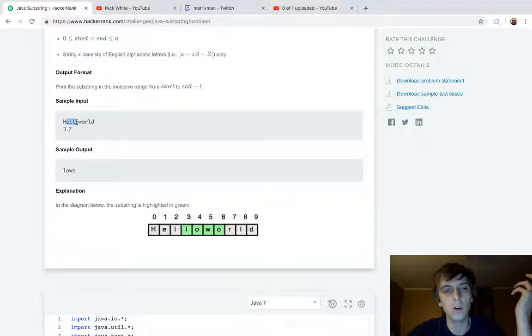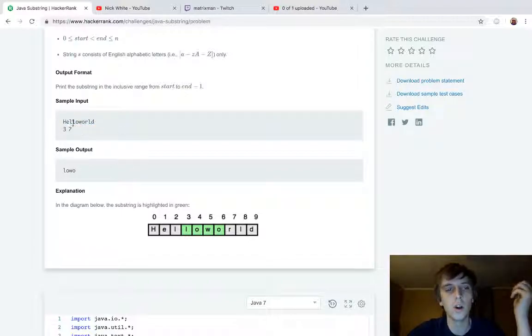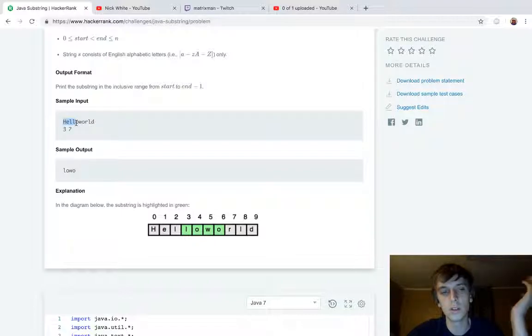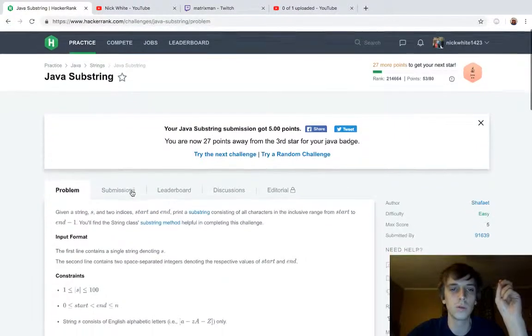So elo is a substring of hello world, or elo is a substring of hello. So it's just a part of a word, right?